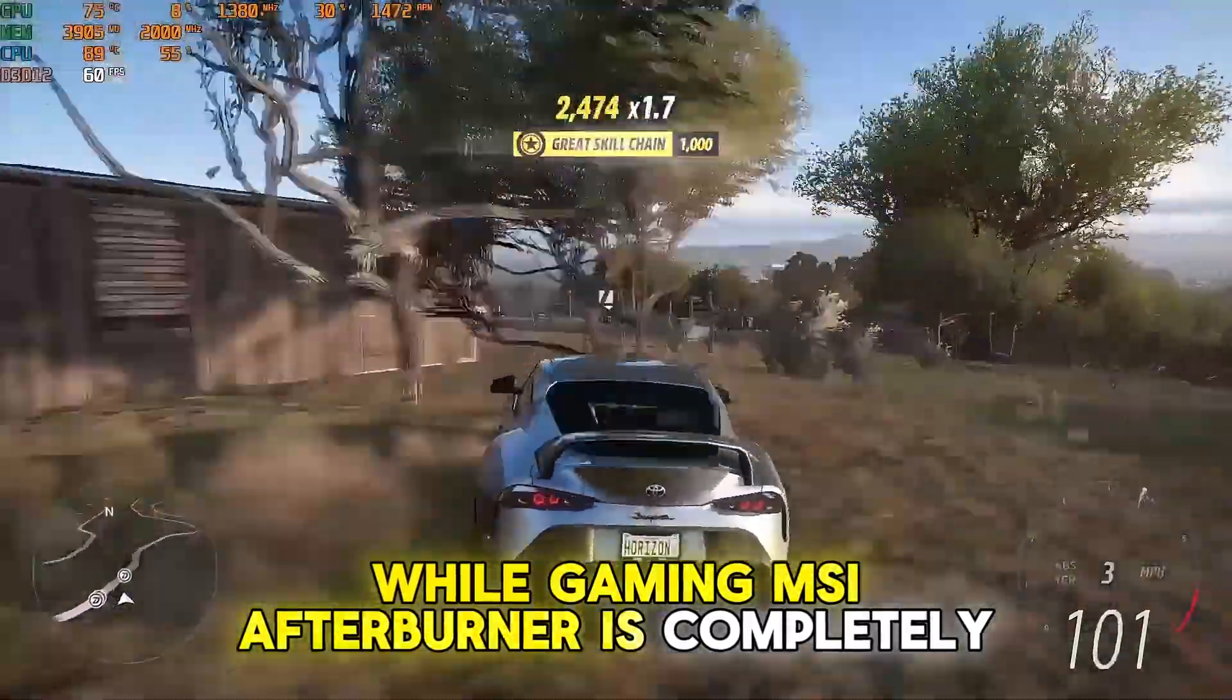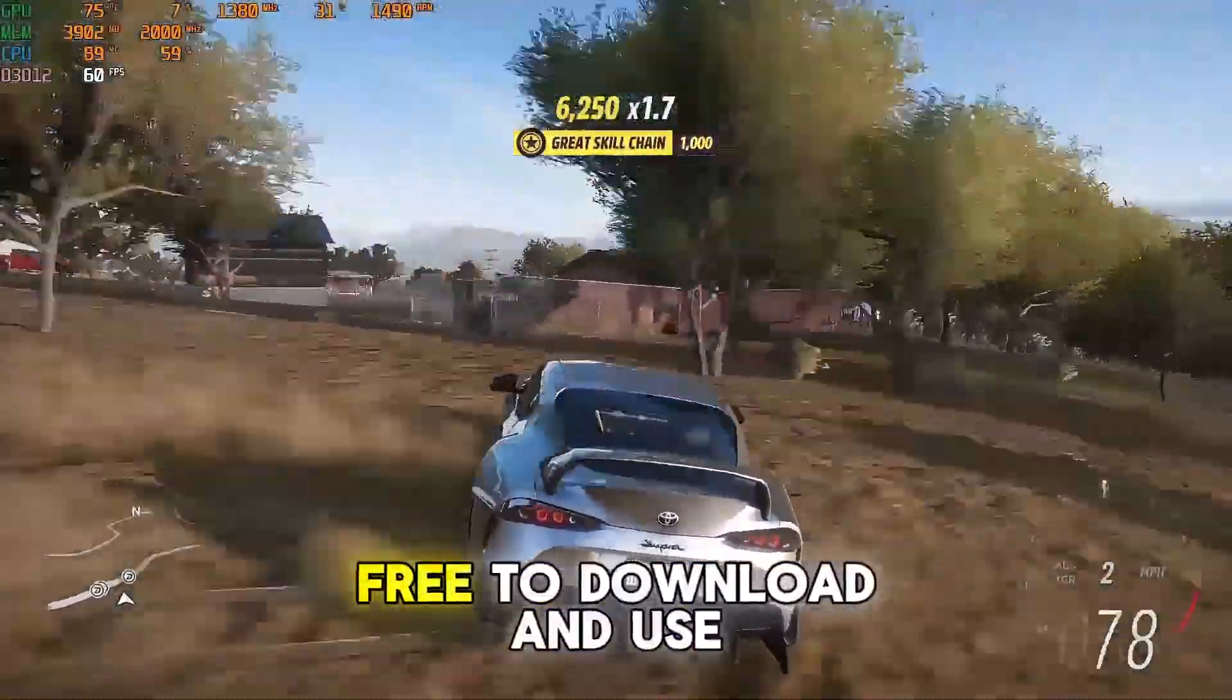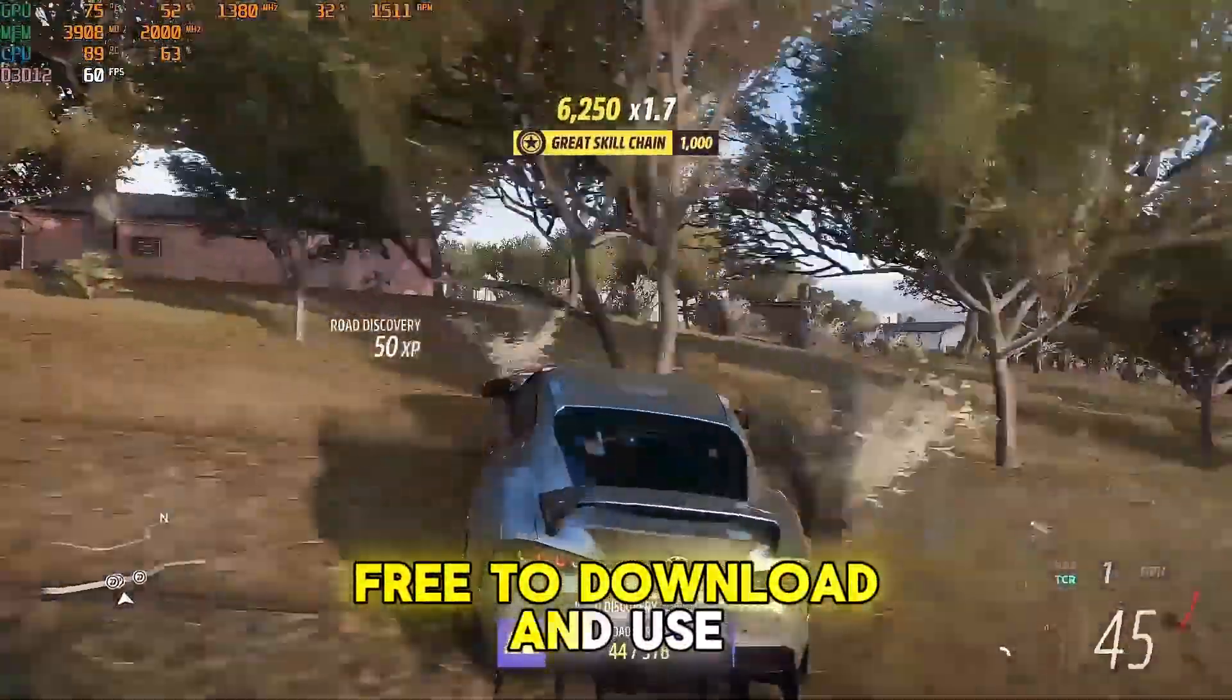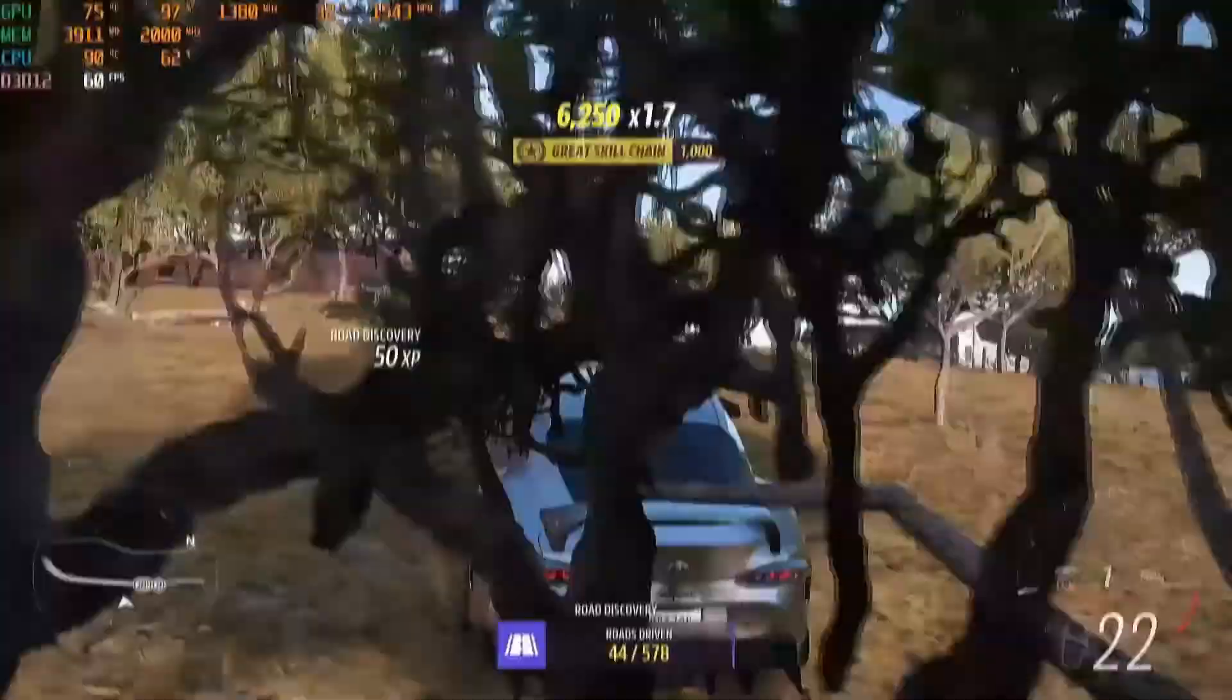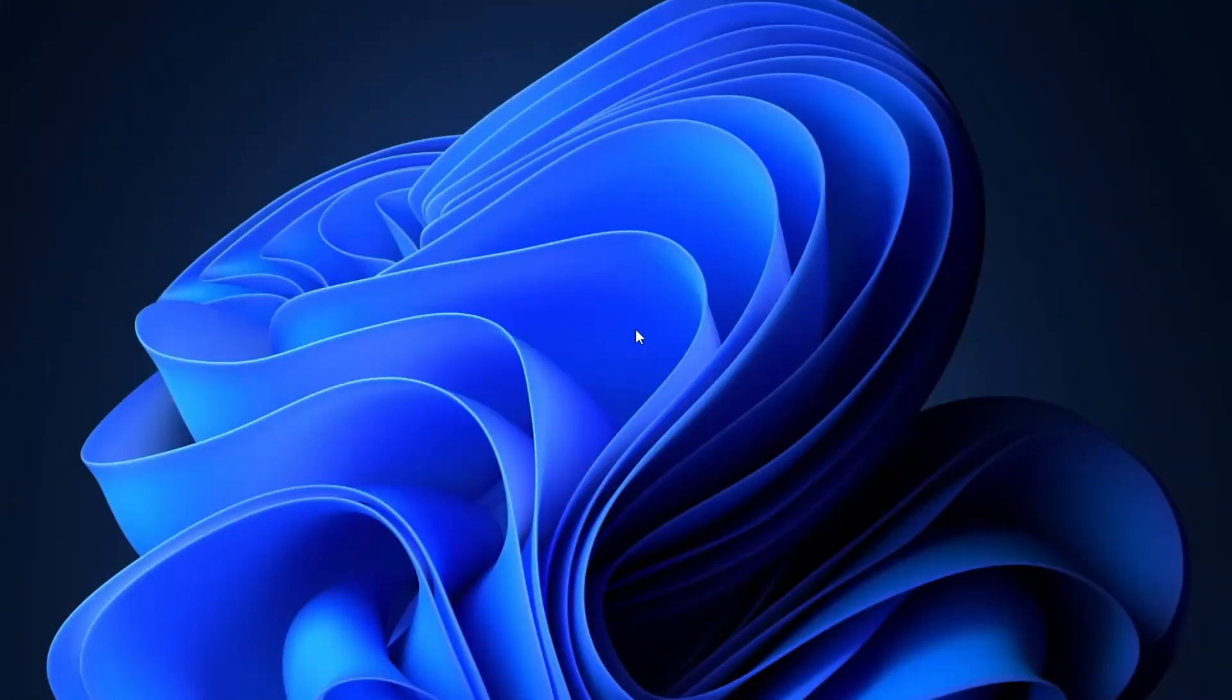MSI Afterburner is completely free to download and use. Alright guys, let's dive into setting up MSI Afterburner.